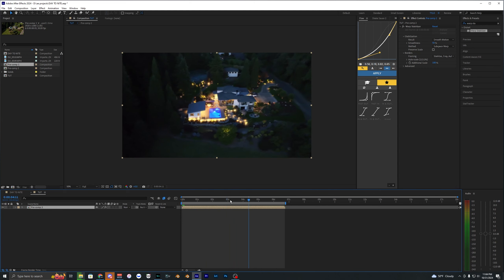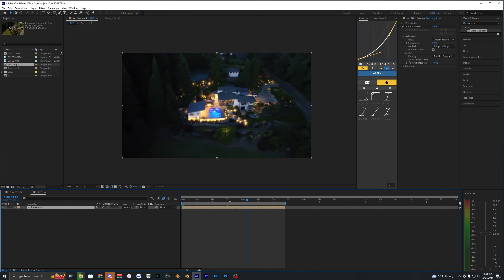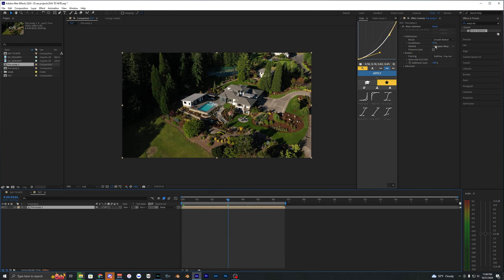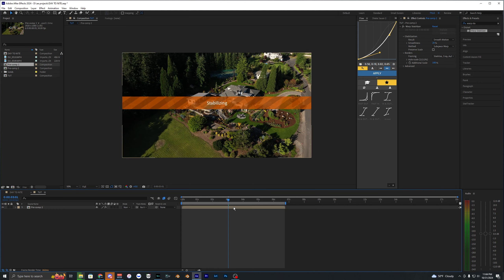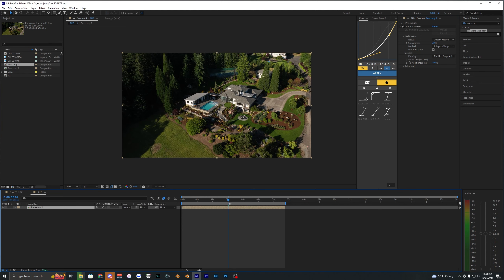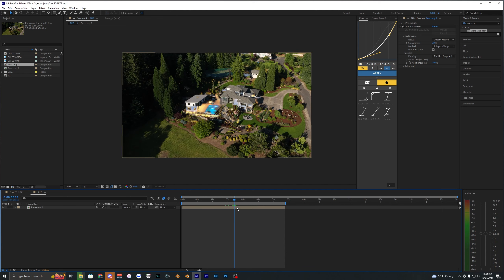Right here it kind of messes up — it zooms in and rotates, adding its own shake, which is interesting. Let's bring the Smoothness down from 50 to about 20, since 50 was a bit too strong. Since it's already adding its own shake, we might as well add our own shake effect as well.